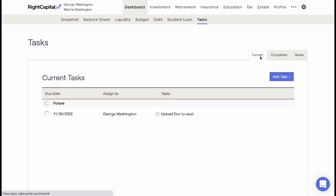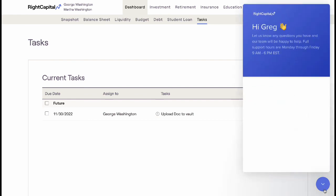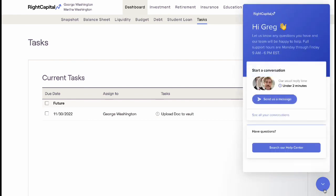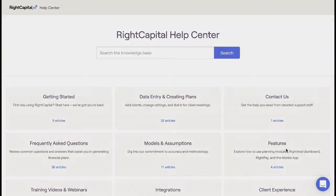The Tasks tab helps advisors to avoid sending secure emails back and forth and streamlines communications with clients. If there are any questions on navigating or using the Dashboard tab, please reach out to the Advisor Support team through the Live Chat feature on the bottom right side of the screen, or search Wright Capital Support Options within the Help Center.